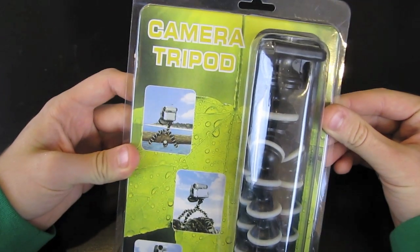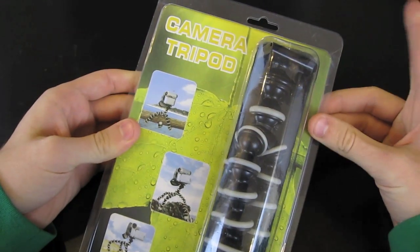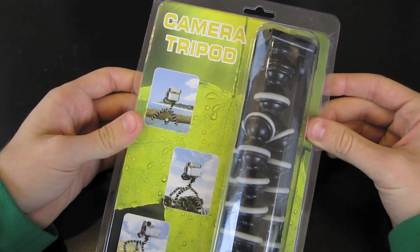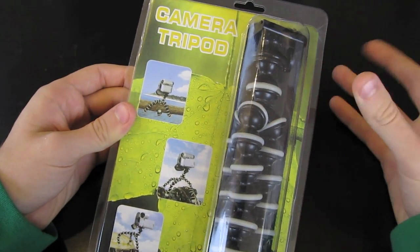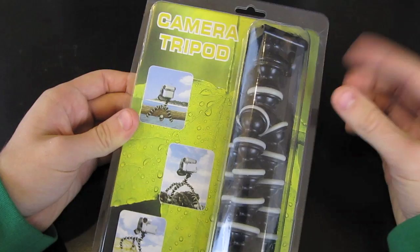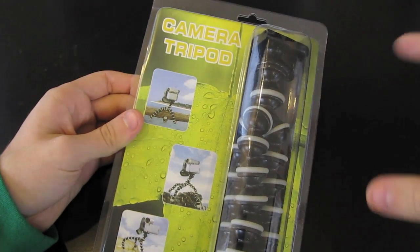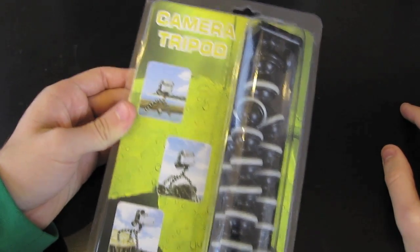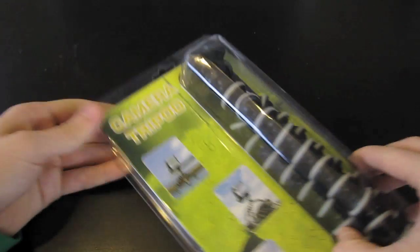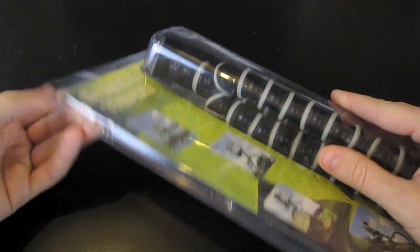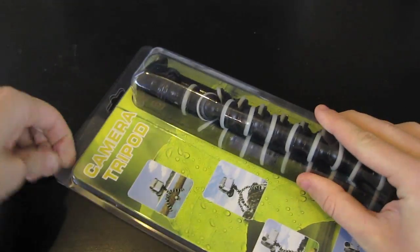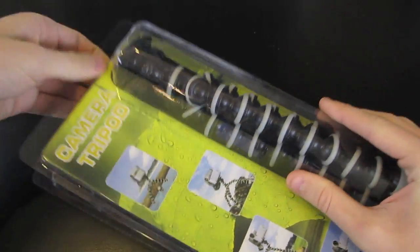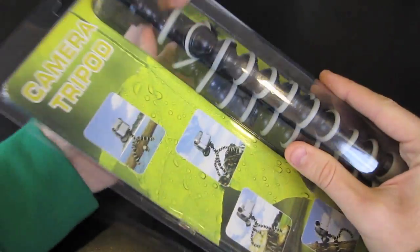I've actually used it in one of my videos when I installed my graphics card to get a better shot over the computer. So I'm going to open it up here. It's simple packaging.